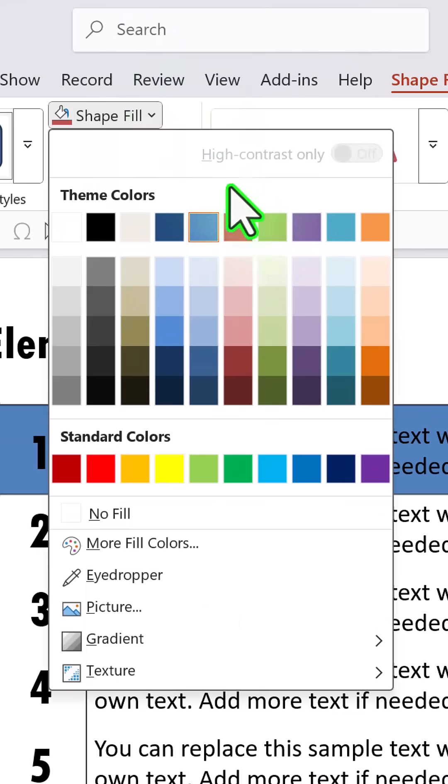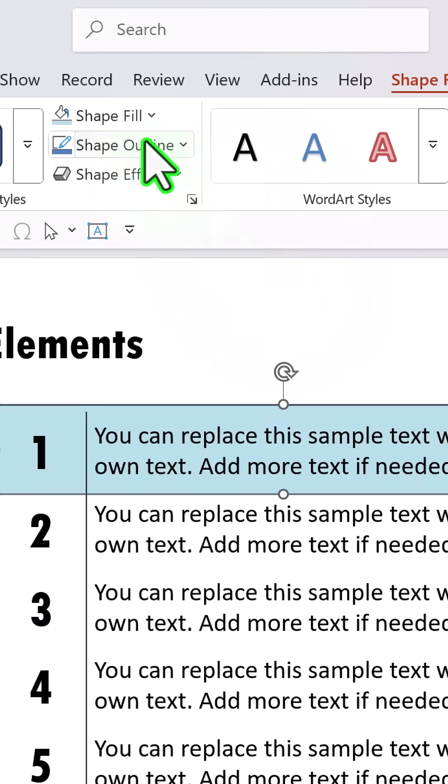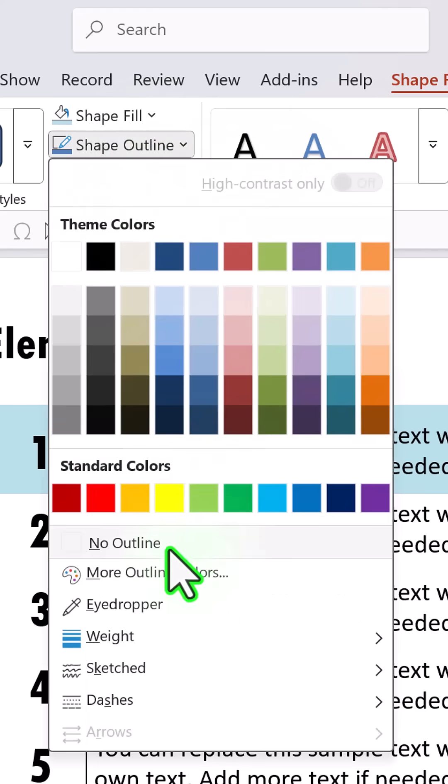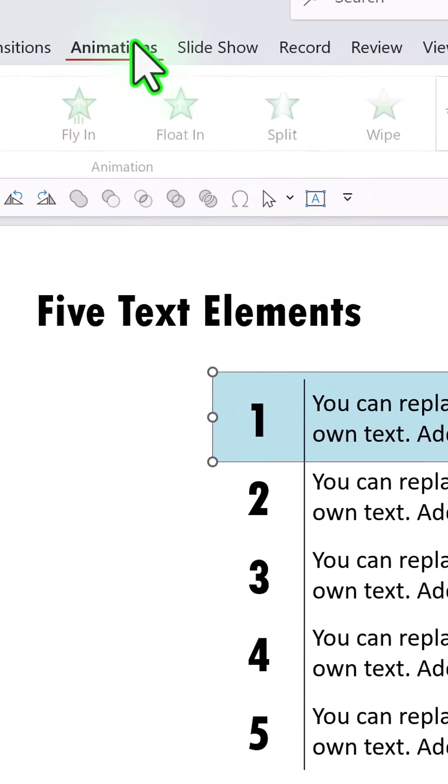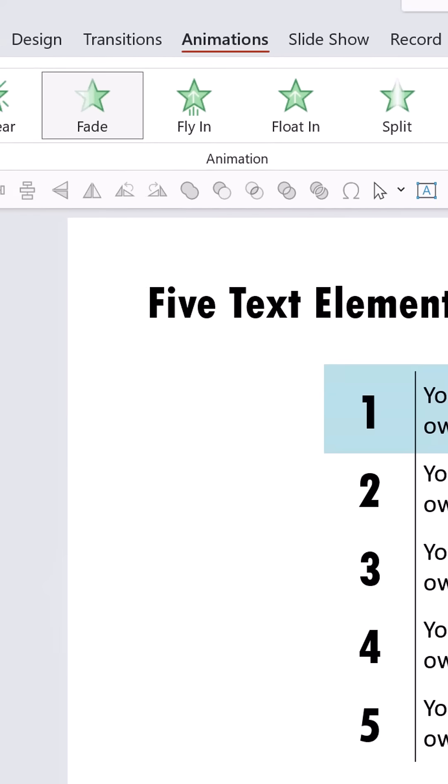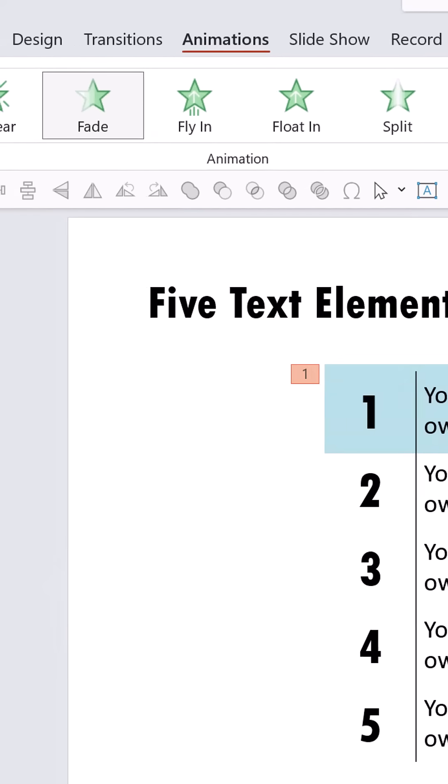Now I'm going to choose a light teal color and then say shape outline, no outline, and I'm going to have a simple fade in animation.